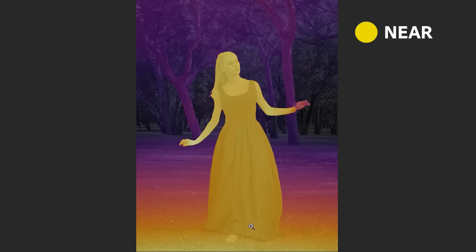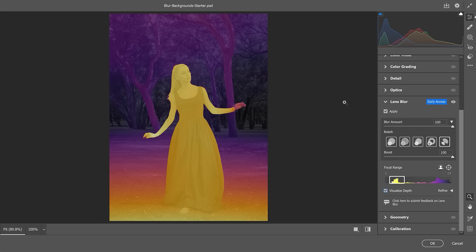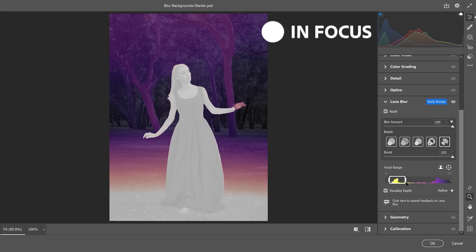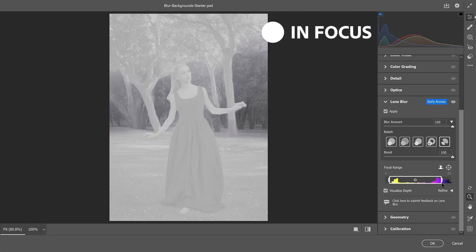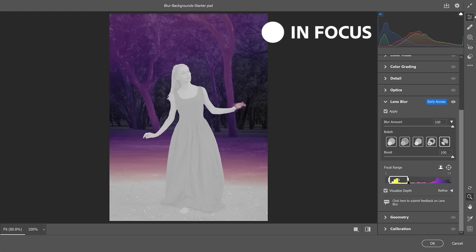Anything in yellow and warm is close to you, and anything blue or cool is reserved for things that are further away. When you adjust the focal range in this mode, a white overlay will appear, indicating the areas that are currently in focus.